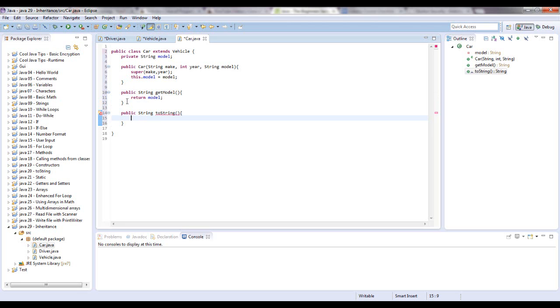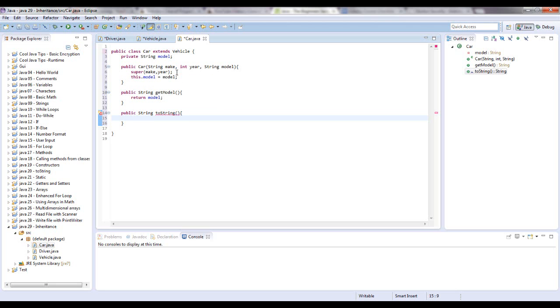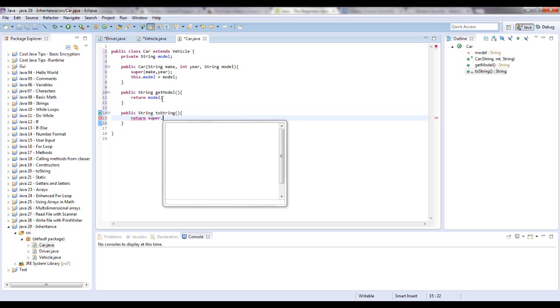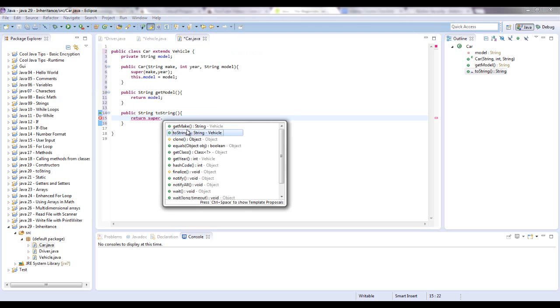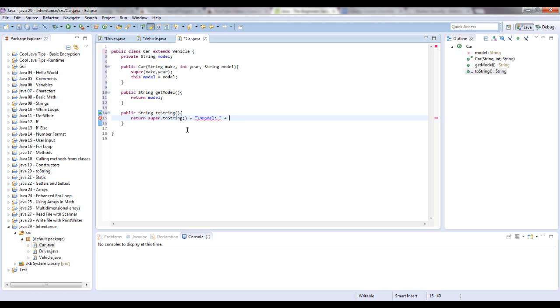Okay. So what we're going to do is, just how we use the super keyword right here to create the constructor, what we're going to do in here is also make a super reference to the toString of the super class, which is vehicle. We're going to say return, I'm going to say super dot toString. And then we're going to concatenate that with new line, model. And we're going to put in. So everything looks good so far.